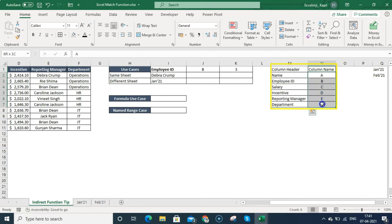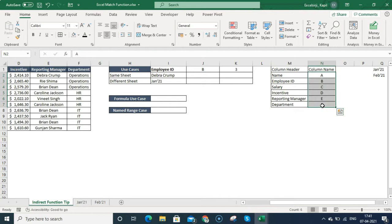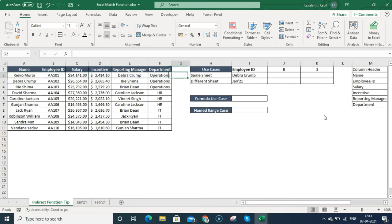On the right side I have these column headers again, and I've listed the column names: A, B, C, D, E, F. If you want to get these column names directly from a formula, there is another video you can watch — the cell reference formula video. Now we have this employee ID.